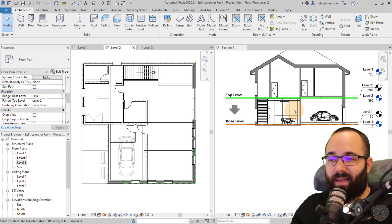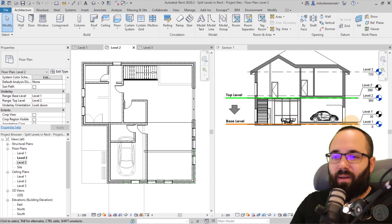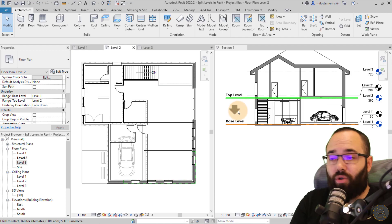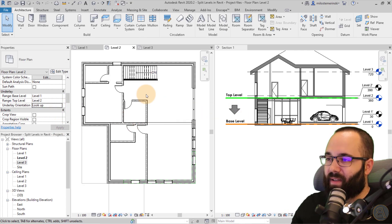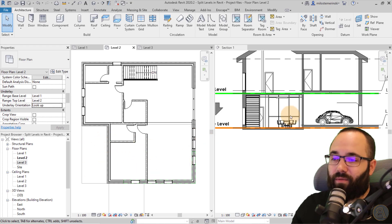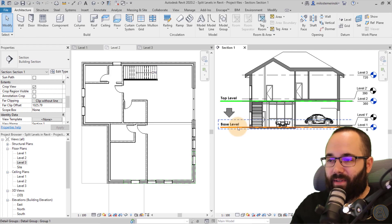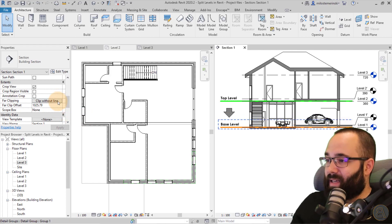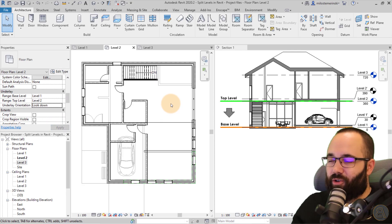The 'look down' or 'look up' setting determines whether you're looking down at that section box or looking up at it. If I switch to look up, it won't show me any of those items — because looking up from that line, you only see a couple of floors and nothing else. Let's switch back to look down so I can show you some additional cool features.